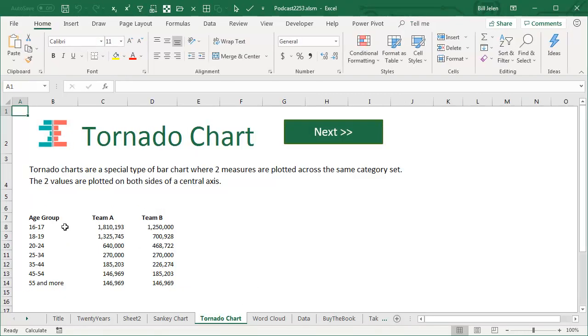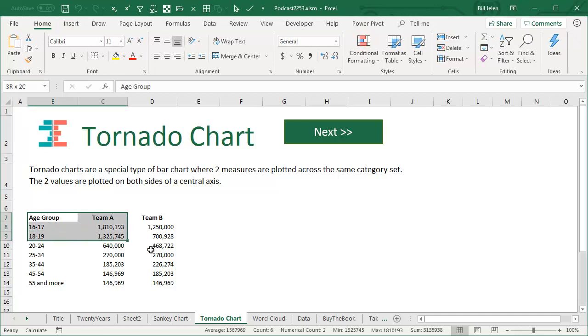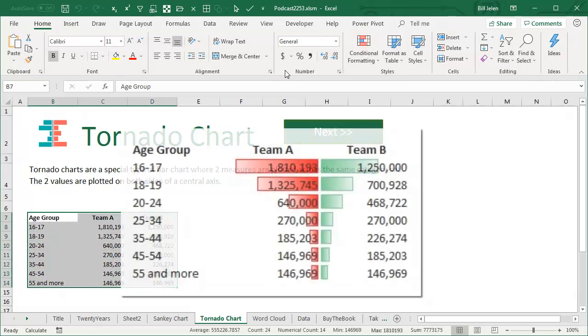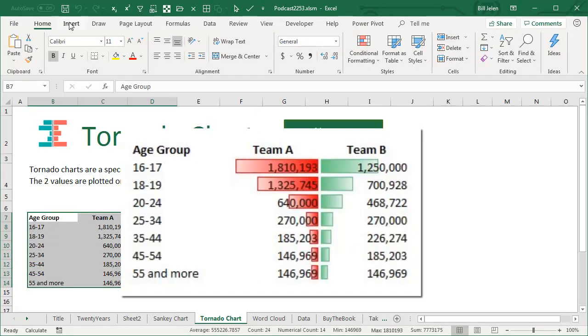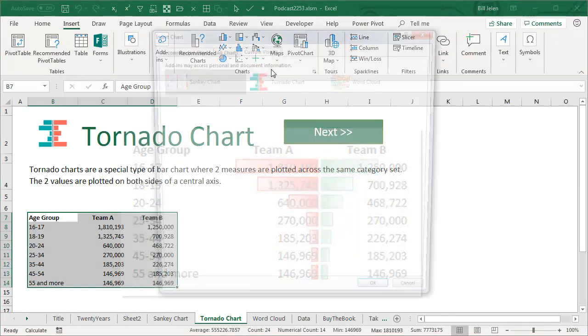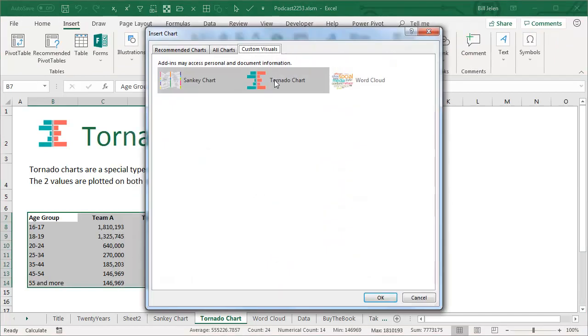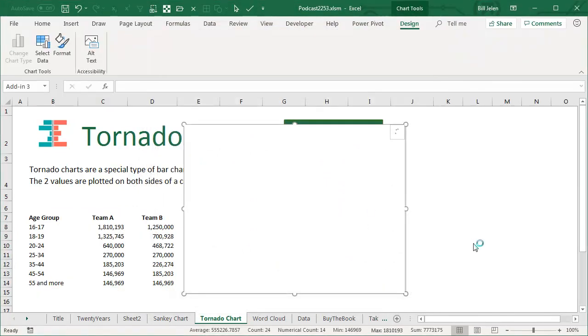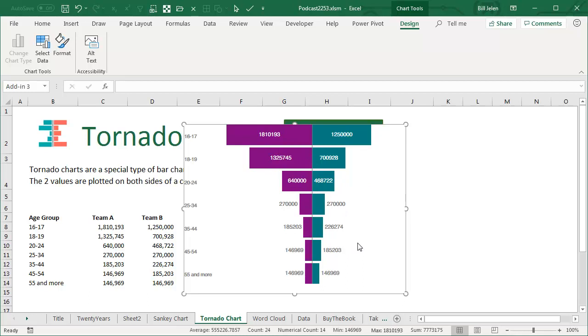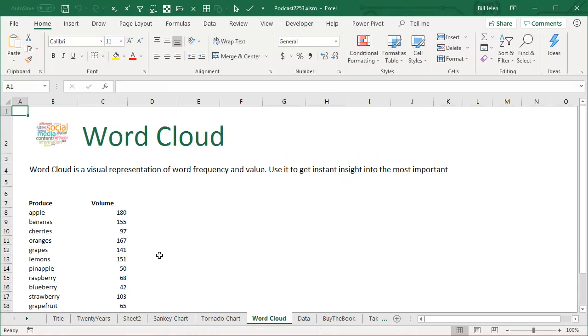Tornado chart. Now, this is one. This is funny that they made this be one of the items because you can actually do this right now with a paired bar chart. But let's take a look at their version of this, More Custom Visuals, the Tornado chart. Click OK. Alright, so again, I've done this on the YouTube video in the past, even using data bars, make one data bar go negative, and then the word cloud.